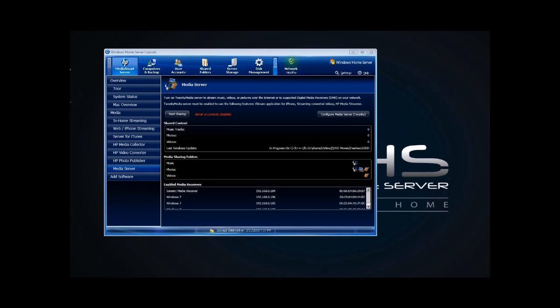I have Alex Koretz here with mediasmartserver.net and John with Homeserver Show.